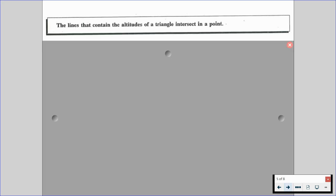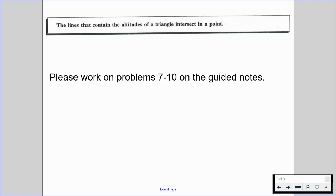This one is straightforward: the lines that contain the altitudes of a triangle intersect in a point. We'll be talking about its name and special properties a bit later in this chapter. That's all we need to know at this point in order to work on problems seven through ten on the guided notes.